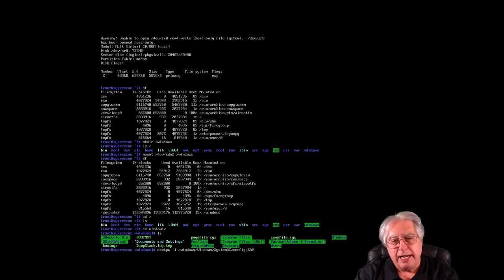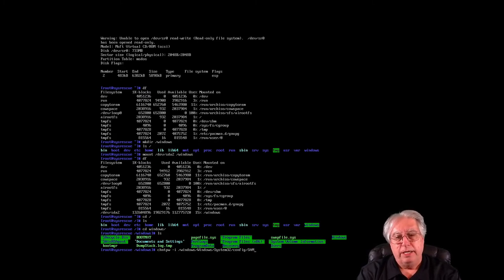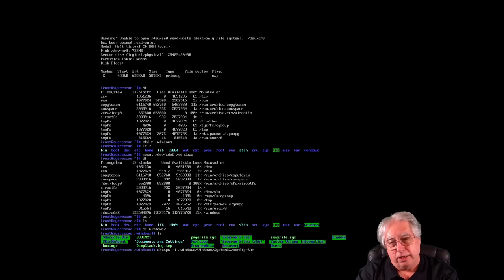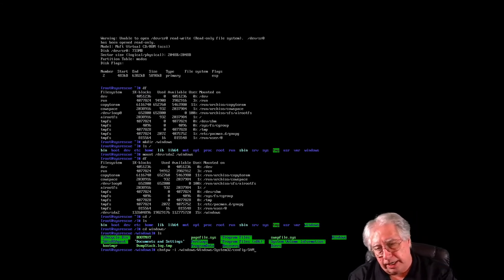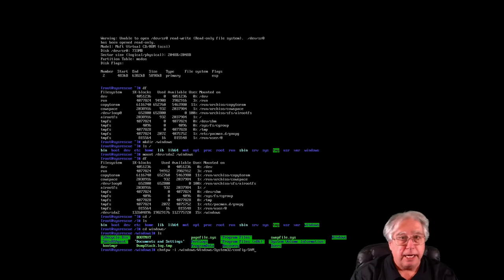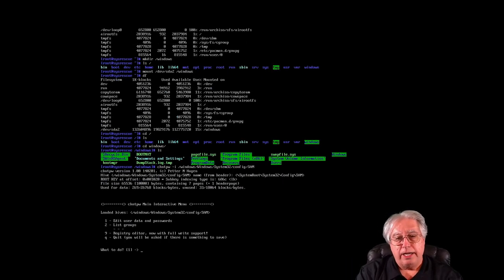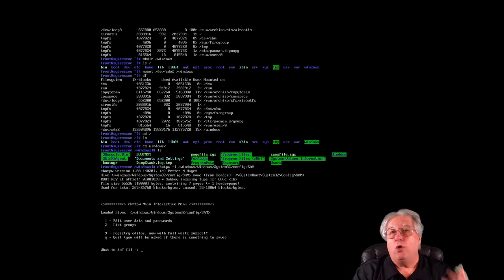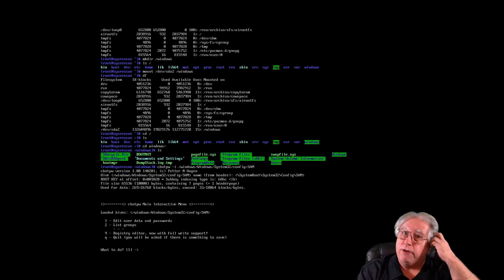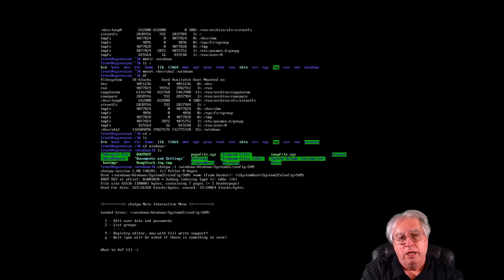Now once I have this all in there, that's C-H-N-T-P-W-Dash-I for interactive, and the entire path and name of the SAM file, if I hit enter, it's going to open that SAM file and grant me access to it.